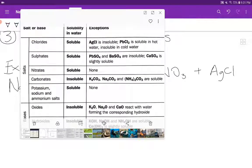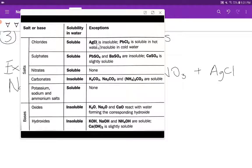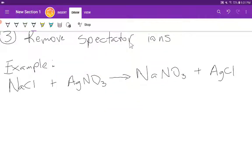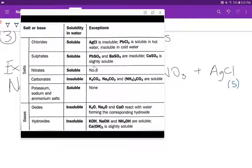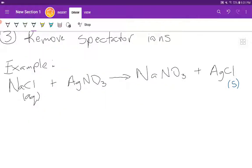All chlorides are soluble with the exception of silver chloride and lead chloride. So sodium chloride is aqueous, and silver chloride is a solid because it is the exception. For nitrates, all nitrates are soluble according to the solubility rules. So silver nitrate is aqueous and sodium nitrate is also aqueous. We assign our state symbols based on the solubility rules.